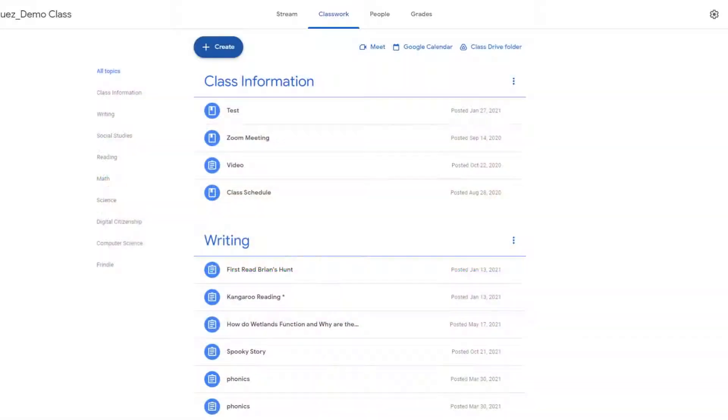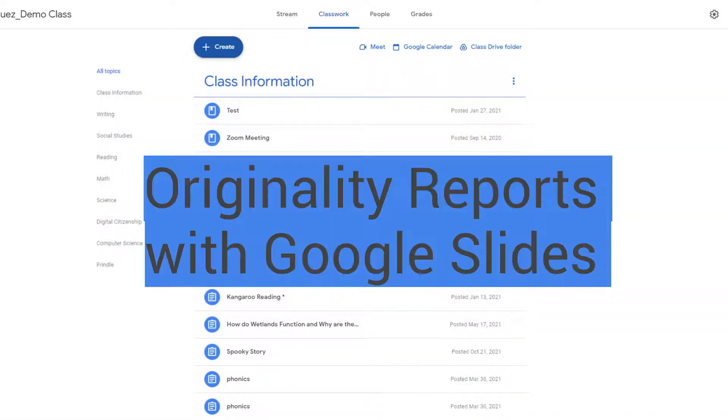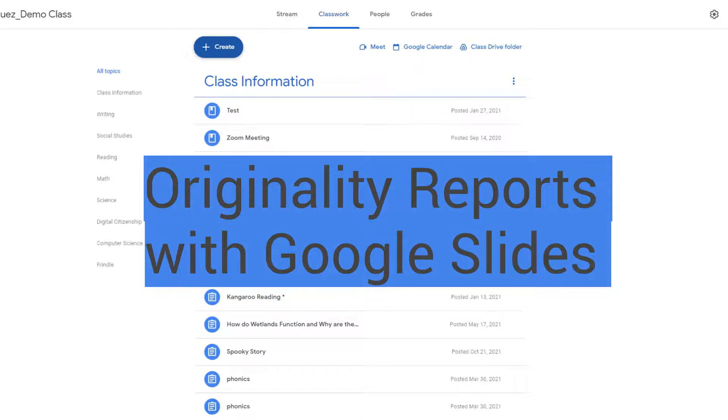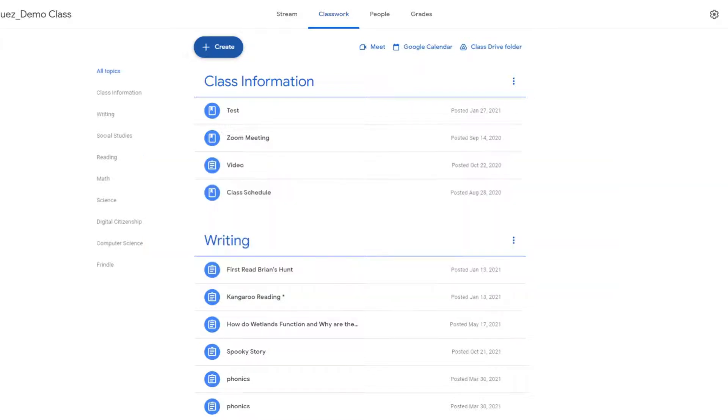Hello, in this video I'm going to show you how you can use originality reports with Google Slides. An originality report is used within Google Docs and it helps teachers find plagiarism within student work. When you're in Google Classroom and you run an originality report, it creates a comparison to the student's work to billions of web pages and millions of books.